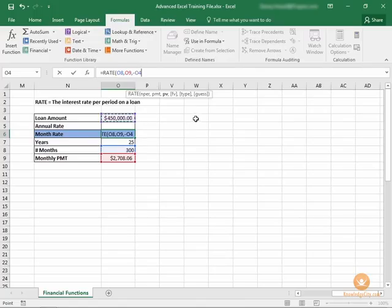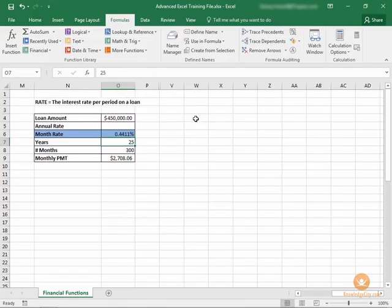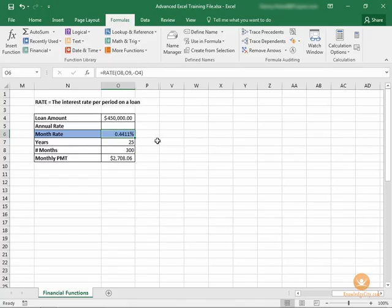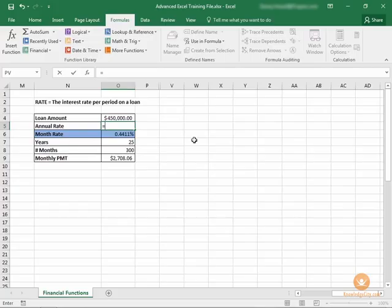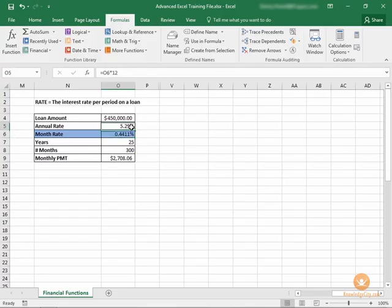We're going to close it out and our monthly rate is going to be 0.4411 percent. If we want to find out what the annual rate is, all we have to do is take that monthly rate and multiply it by 12, and we have a 5.29 percent annual rate based on the other pieces of information here.